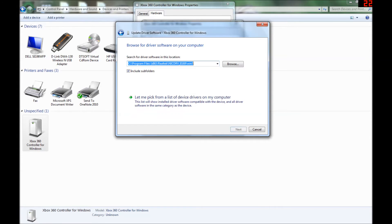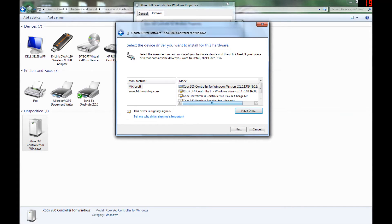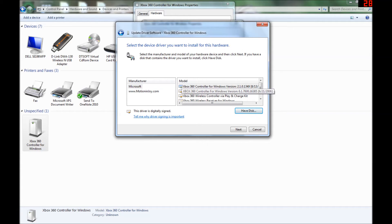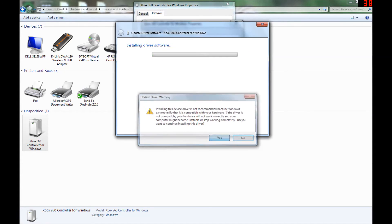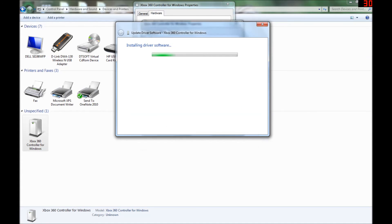Now you want to browse from computer, and you want to select the option that says let me pick from a list. And then you find the one that says Xbox 360 Controller for Windows. When I double-click that, it should just take a couple seconds, hopefully not too long.